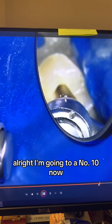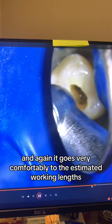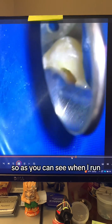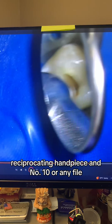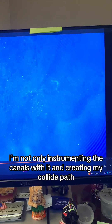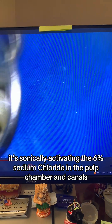Now I'm going to a number 10C file on my reciprocating handpiece, and again it goes very comfortably to the estimated working lengths. When I run my reciprocating handpiece with a number 10 file in my M4 reciprocating handpiece at 1000 RPM, I'm not only instrumenting the canals and creating my glide path, but at the same time it's sonically activating the 6% sodium hypochlorite in the pulp chamber and canals.